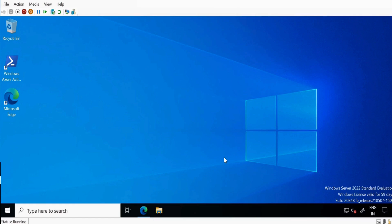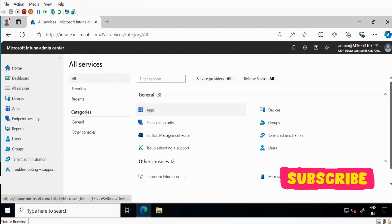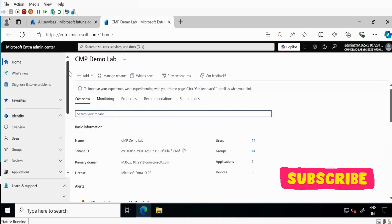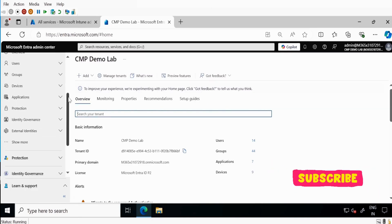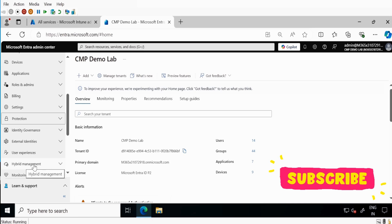Right now I am on my domain controller which is running on Windows Server 2022 Standard Evaluation Edition and I am currently logged in with my global admin account. We have to go to the Entra portal — I have already opened the Intune portal. Click on All Services and then you have an option called Microsoft Entra, which will redirect to the Microsoft Entra portal. Within the Entra portal, scroll down, click on Show More, and search for Hybrid Management.